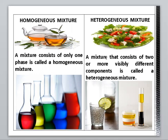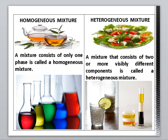A heterogeneous mixture is one that consists of two or more visibly different components. We can observe two or three phases. Salad is the best example of a heterogeneous mixture, in which we can observe each component physically.